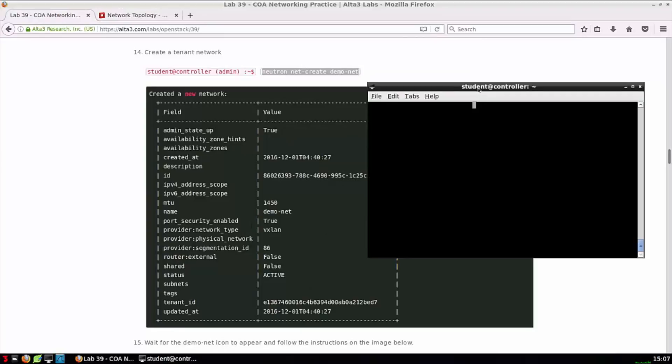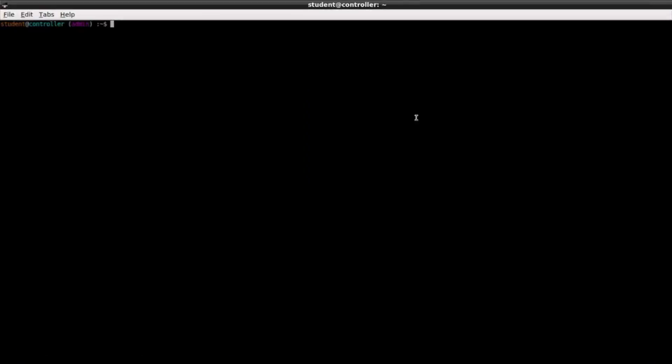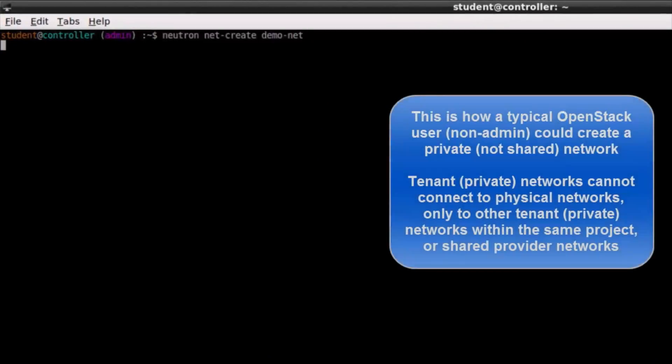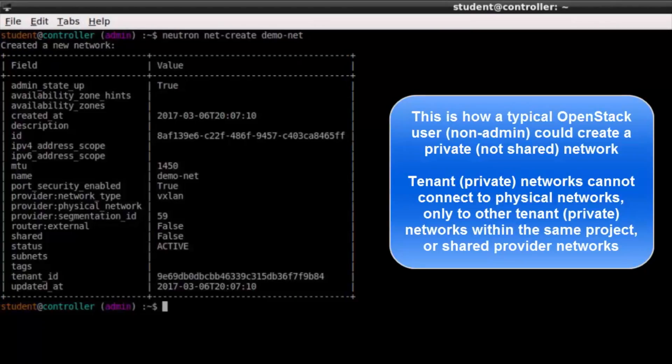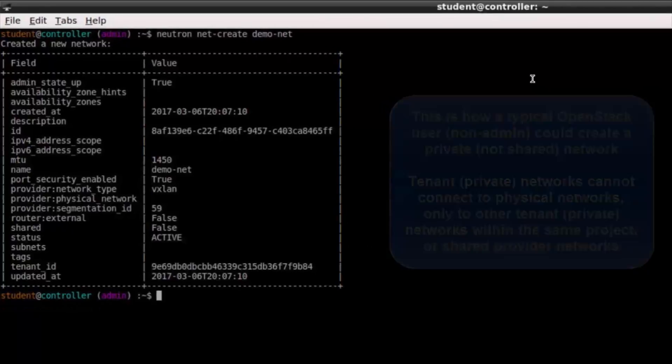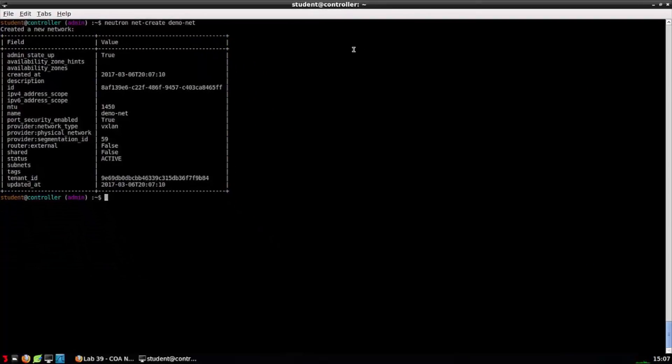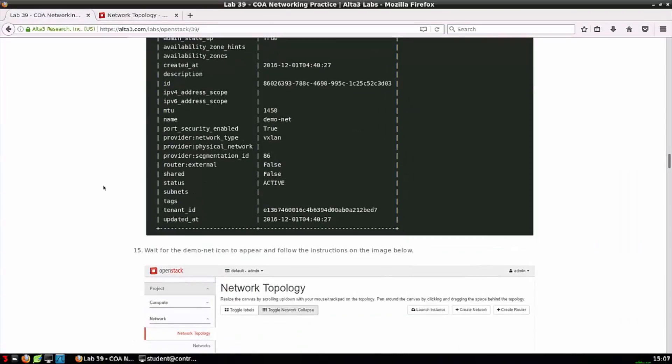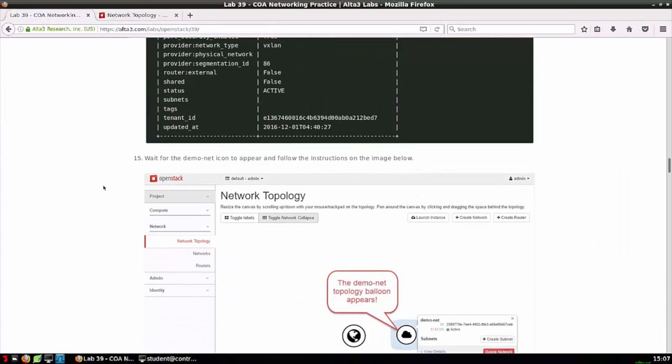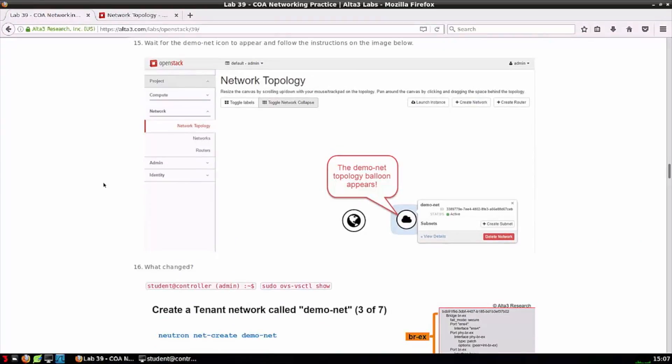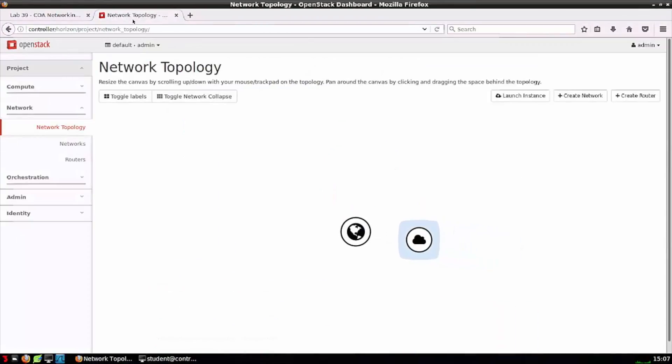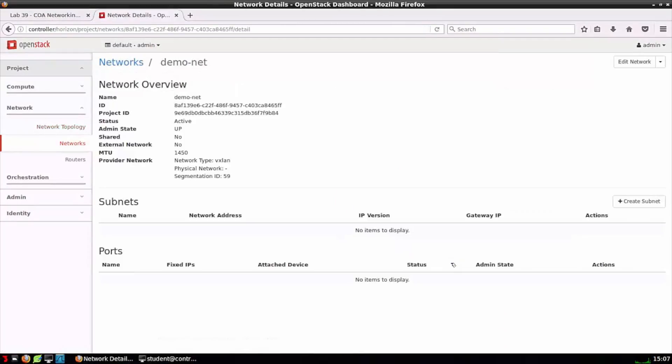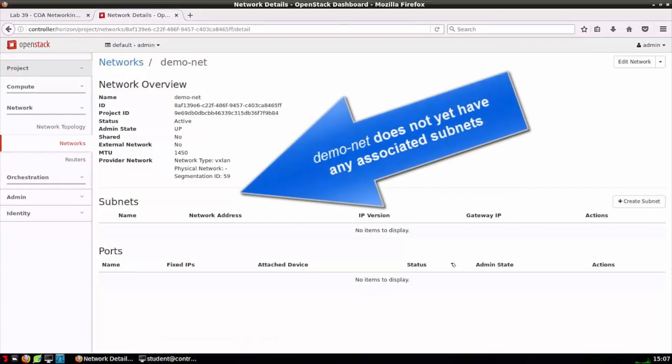Step 14 asks us to create a network with the command neutron net-create demo-net. This is an example of a tenant network. There's no flag for shared network type or external router. We could issue this command without admin privileges. Step 15 is going to ask us to hop over to the Horizon dashboard and verify that demo-net has been created. There it is. It's represented by a little cloud, which is a tenant network as opposed to the world provider network.